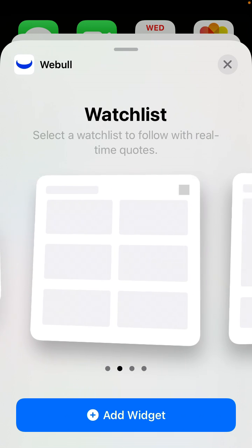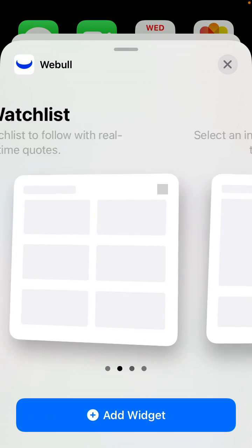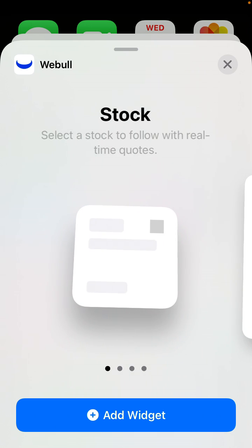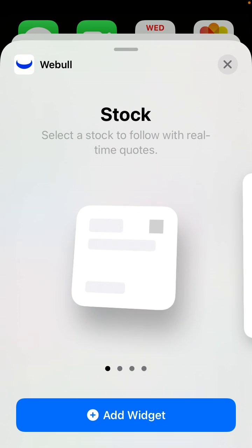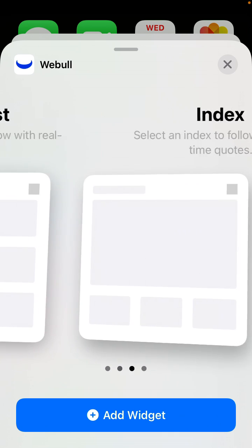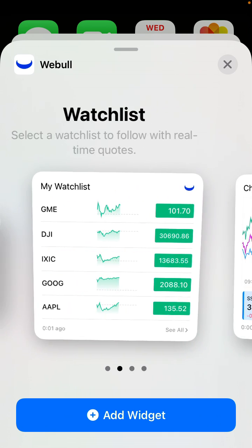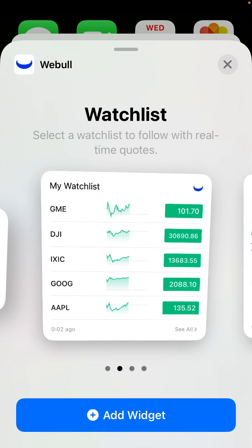And then here you can just add specific stock you want to follow with real-time quotes. You can have like watch list, you can have index, you can have your account.